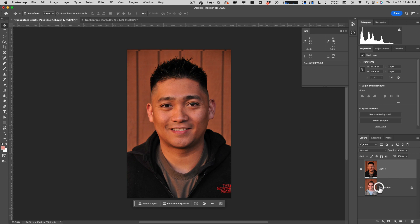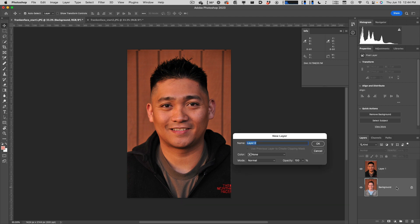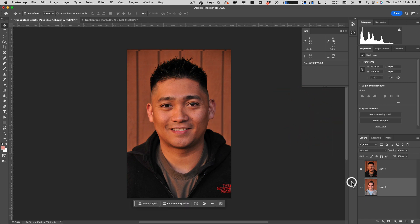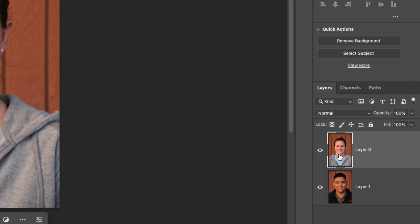I'm going to put the bottom layer on top. To rearrange, I first need to unlock it — there's a little lock icon on the background layer. I'll double-click it, accept the default name 'Layer 0,' and now it's a regular layer. Then I drag it above the other layer in the Layers panel — you'll see a subtle blue highlight — so now I've got her on top and him on the bottom. That's how you rearrange layers: just drag.